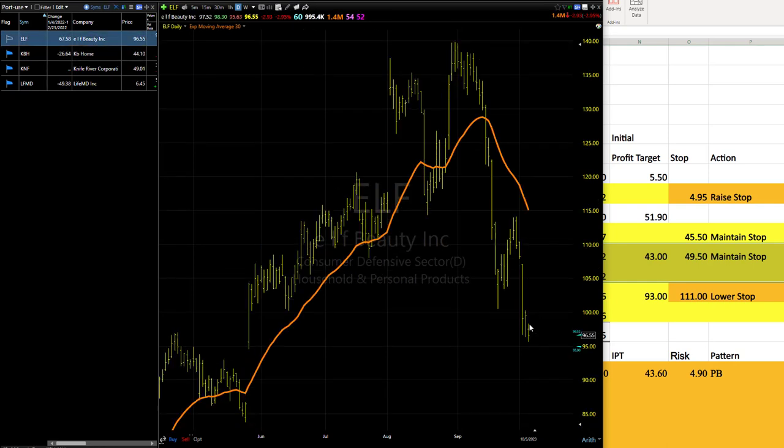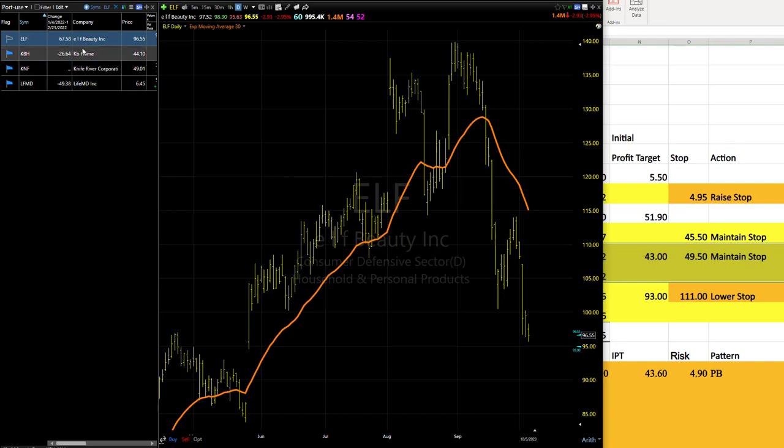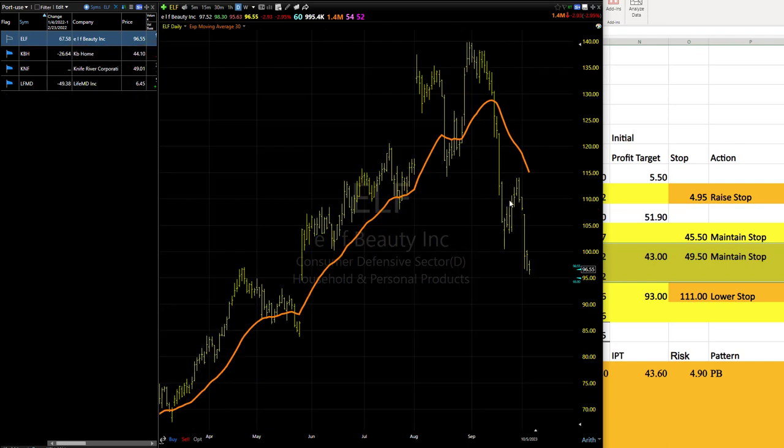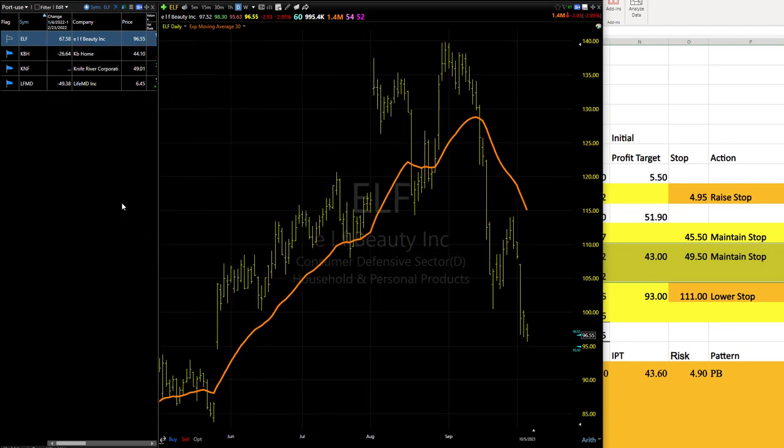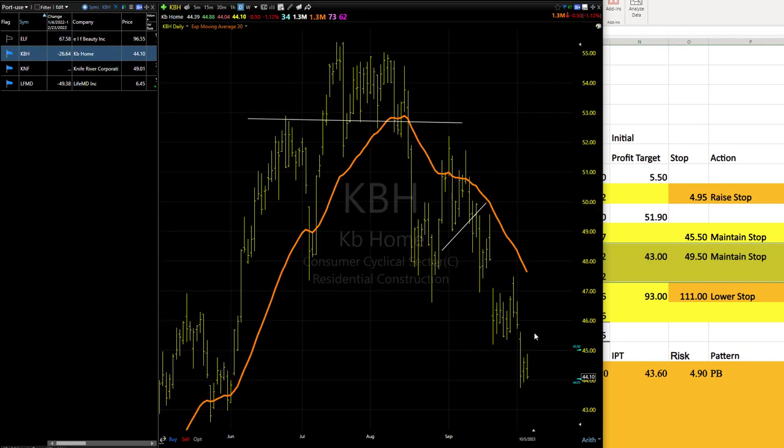ELF, nice little slide there. Again, it's getting fairly close to that IPT. When they make a really big move really fast, especially on the short side, consider locking in half. Remember, if this does turn out to be the mother of all trends, we'll have the second loaf to ride out.